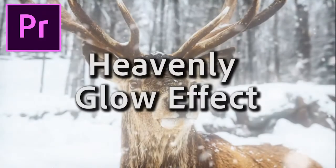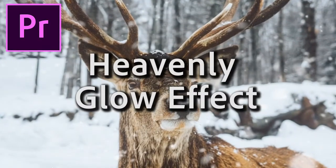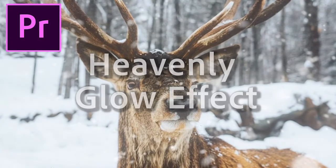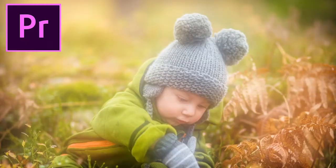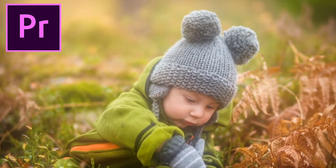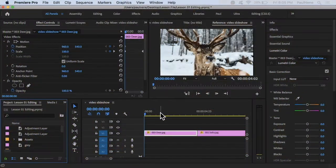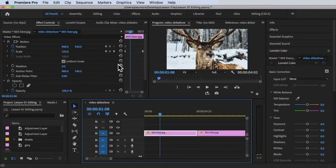Hi, welcome back. In this video we're going to learn how to add a heavenly glow effect inside Premiere Pro. Without further ado, let's get started. We are inside Adobe Premiere Pro.